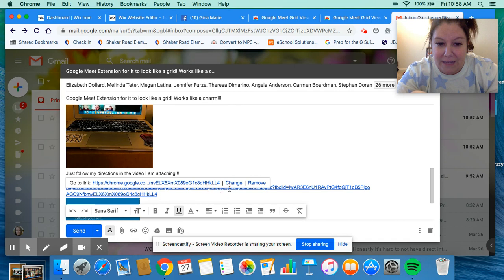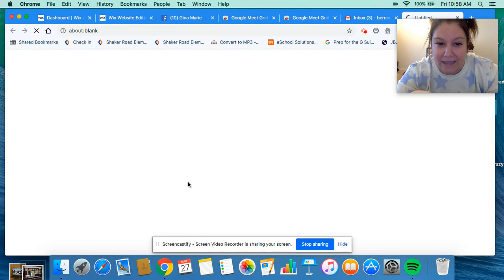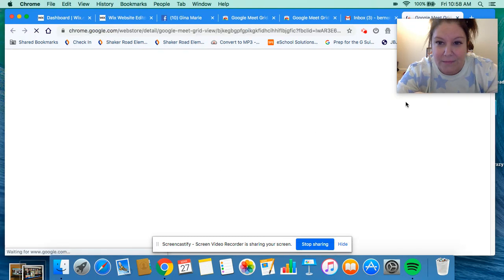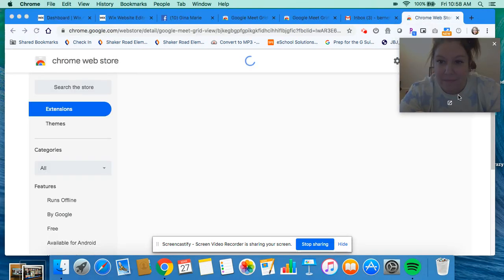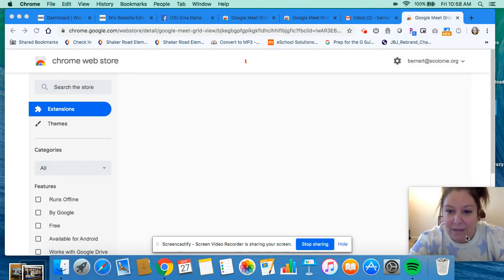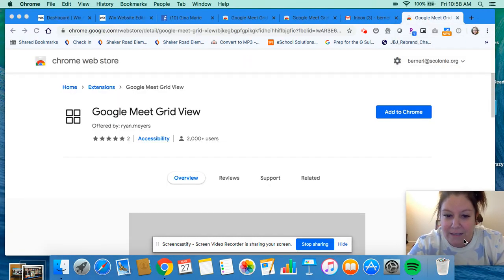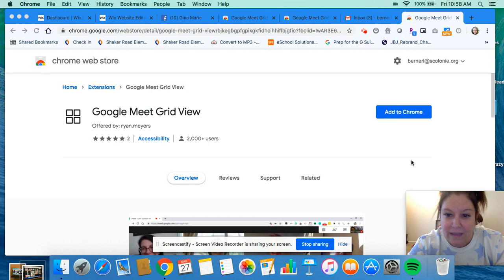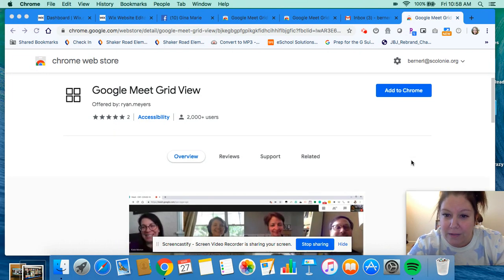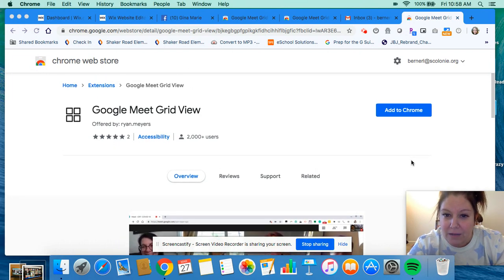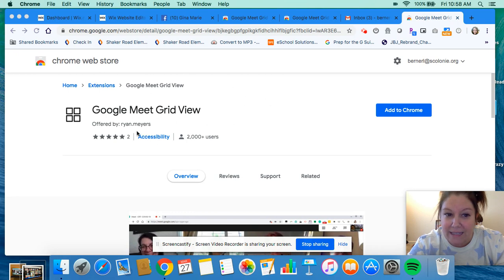There's a link right here that's in my email I'm sending you. I'm going to click on the link and move myself down here to the corner. It's going to take me to the Chrome Web Store, and I took you right to the extension. It's Google Meet Grid View.